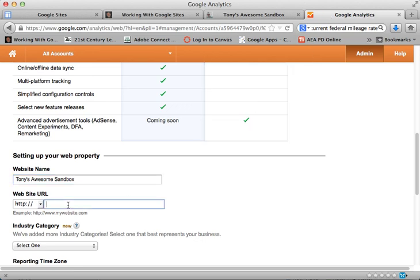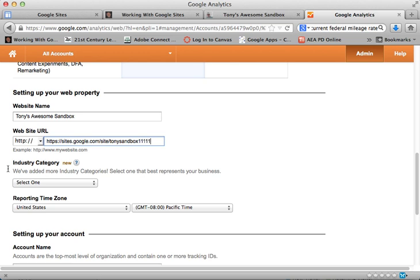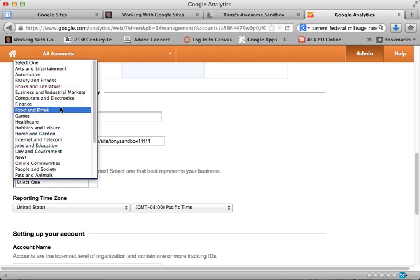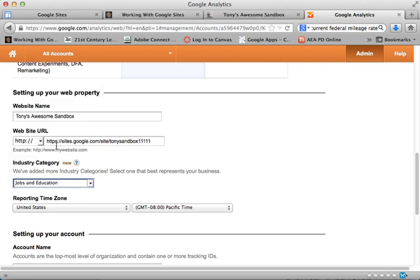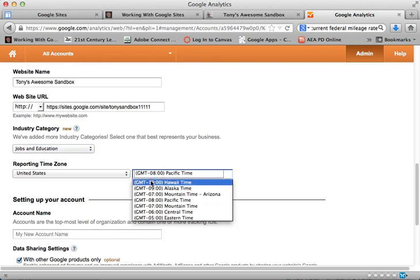I'll paste that URL right there. We do have a category that we have to select that's sort of new and there isn't a whole lot of choice here, but there's Jobs and Education which might work. We'll set up our time zone correctly.